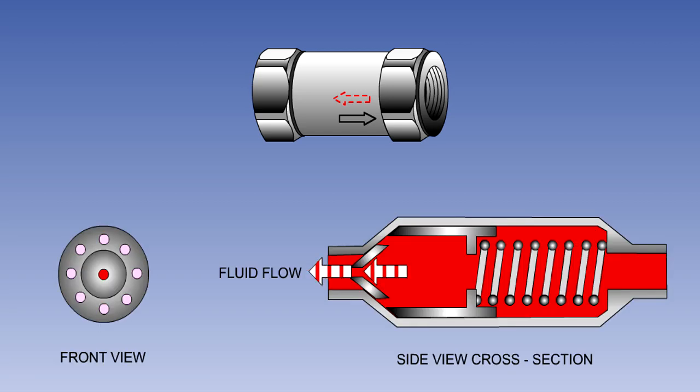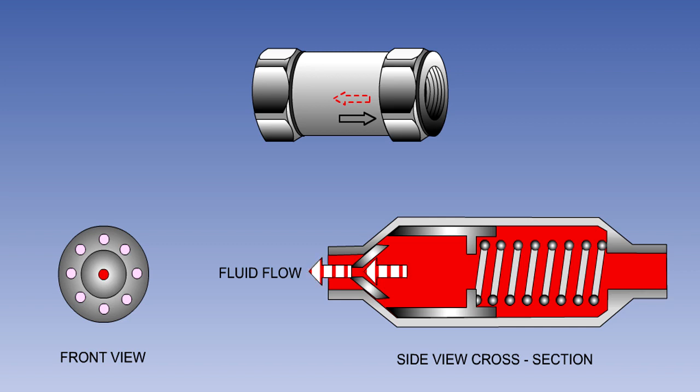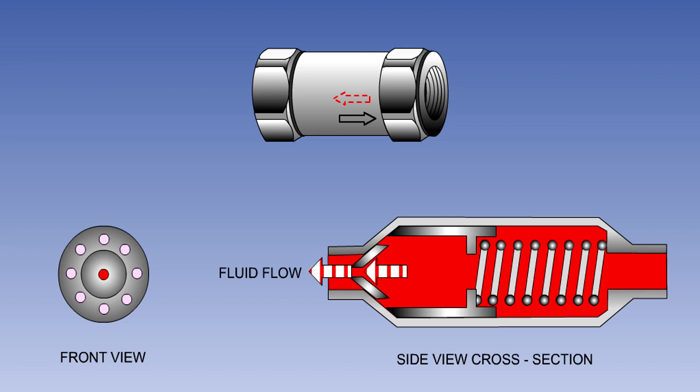When fluid is flowing in the direction of the restriction, the spring, assisted by fluid pressure, will push the valve onto its seat, closing the holes around its circumference, allowing fluid to flow only through the central orifice.